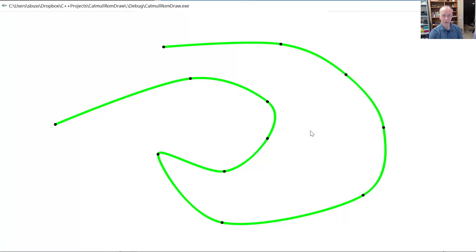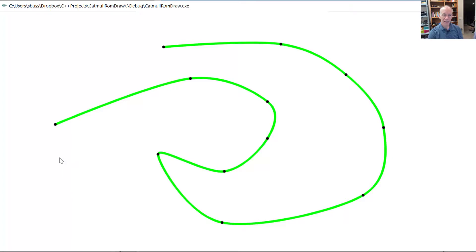One difference with this curve versus the theory I did on the board is this curve starts at the first control point and ends at the last control point. On the board I called the first point P0 and it was not interpolated, and the last point Pn+1 likewise was not interpolated. What the program has done is automatically set P0 equal to P1, and set Pn+1 equal to Pn. So the points here are P0 and P1 equal to each other at the first black dot, then P2 through P(n), and then Pn and Pn+1 equal to each other at the end. Other than that, it's identical to the theory I did on the board, and you can see it does a relatively nice job of drawing smooth curves.